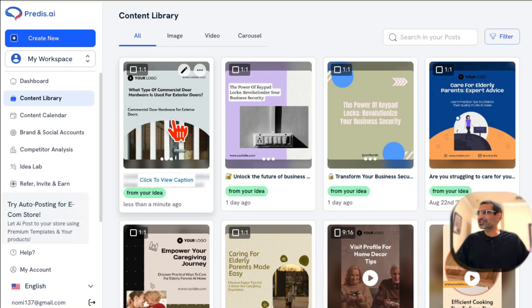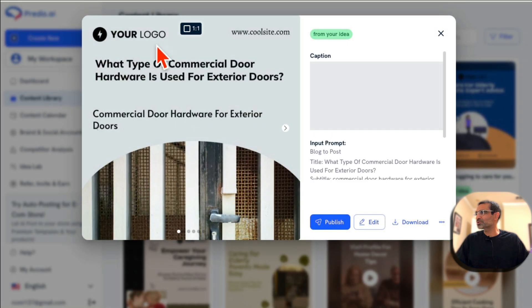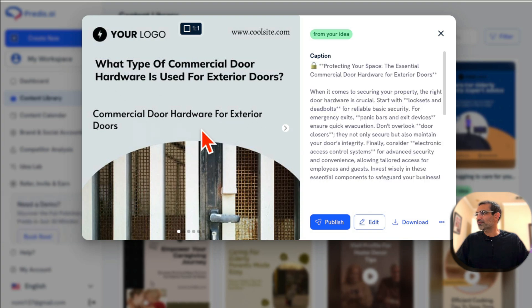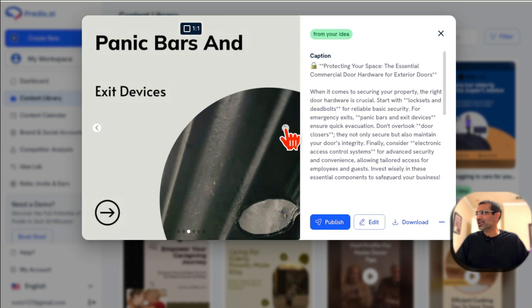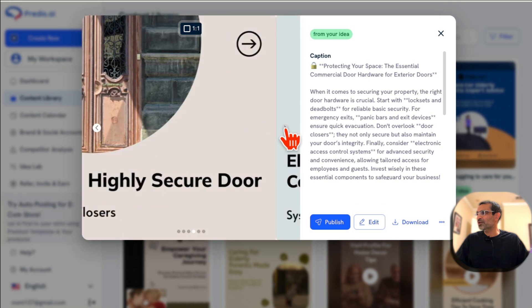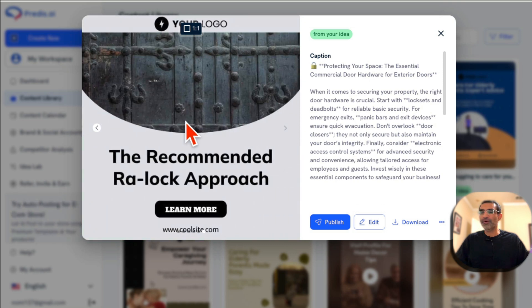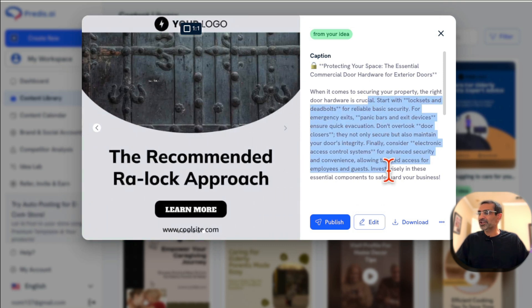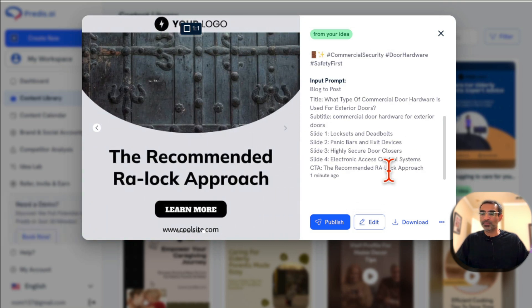Now it's designing the graphics for the carousel post — and it's done, it took about 20 seconds. Look at this: here's the first slide with a really neat design, the second one, the third one, the fourth, and it created five different images in total. It also created the caption and post text ready to use.